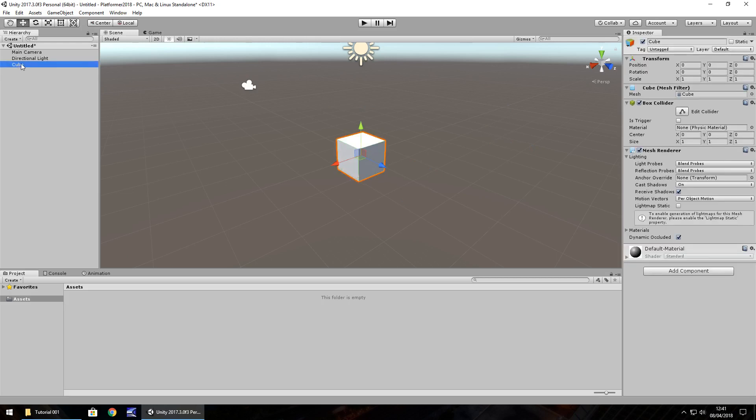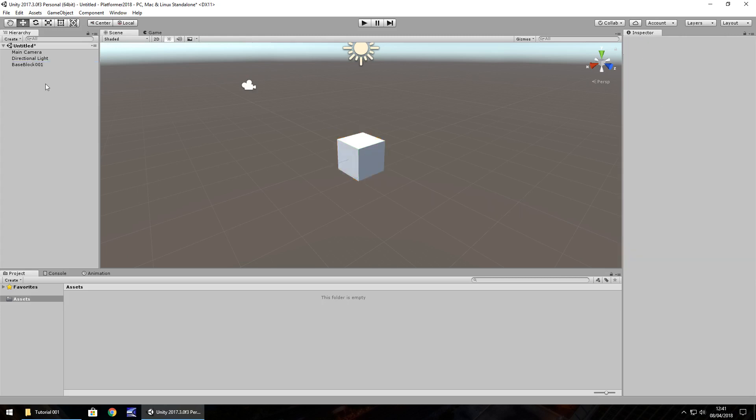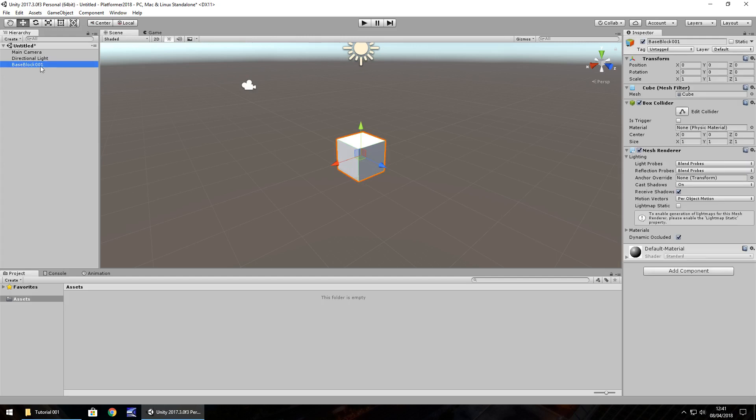To rename, we can right click in the hierarchy and we can rename right there. And let's call this base block 001. I always like to have numbering conventions when I create because it gives me a sense of how far I'm going with a game. For example, if we have 99 base blocks, then that may be too many. So it's always good to at least have a number so we can separate what is what.